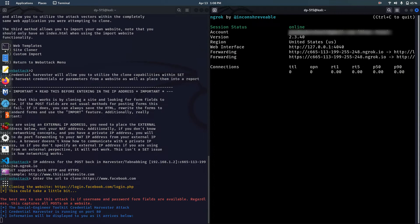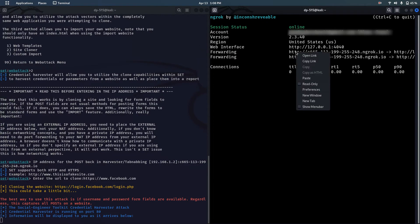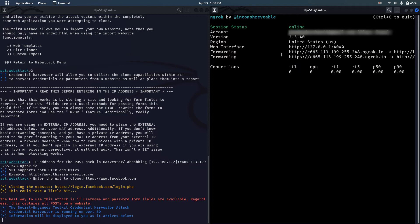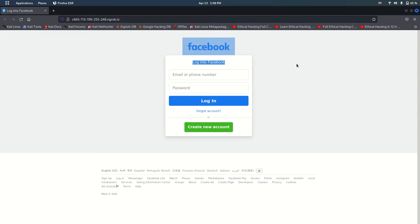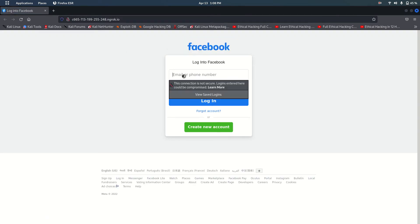After cloning the website, go to the ngrok terminal and from that open the forwarding link to access the phishing page. As you can see, the page is looking just like the Facebook original website.